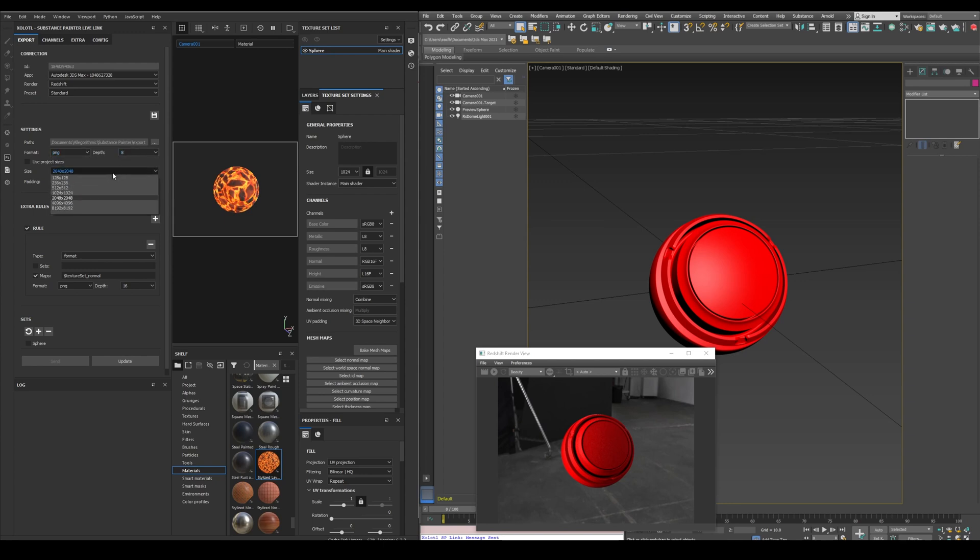The base size of all the maps, the padding, and the dilation if necessary. These settings will be the default settings to be used by other texture sets, but thanks to the new export system of Painter, we can now add some extra configurations.